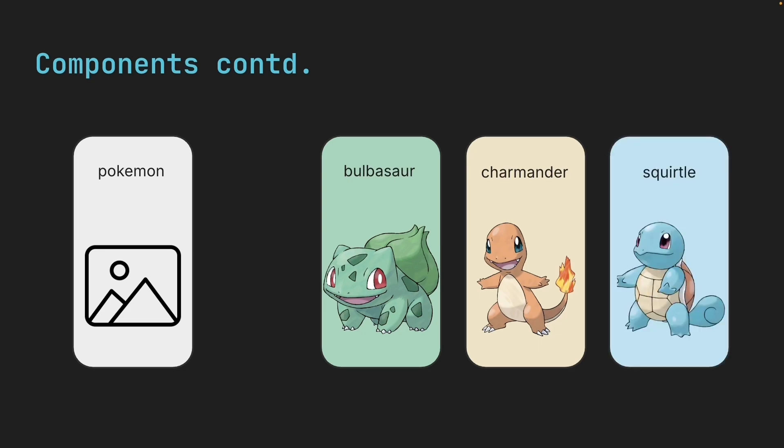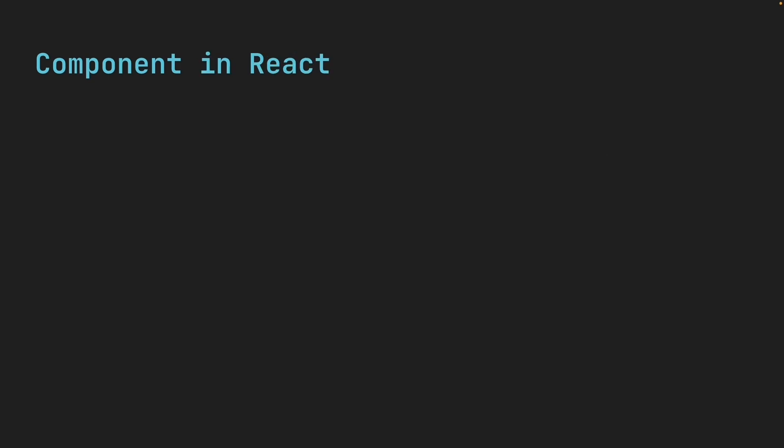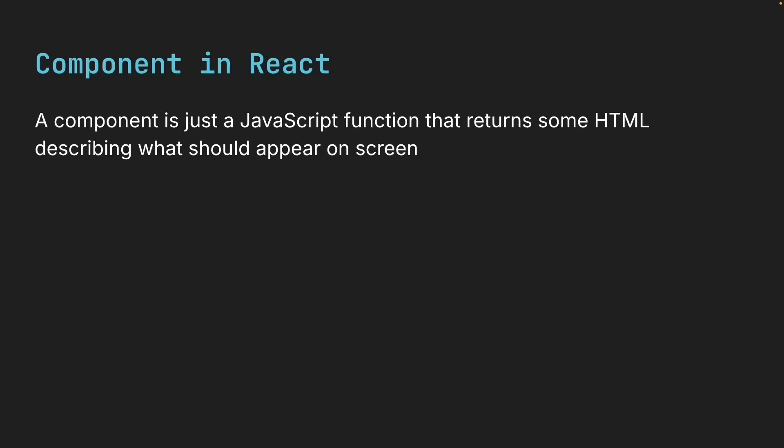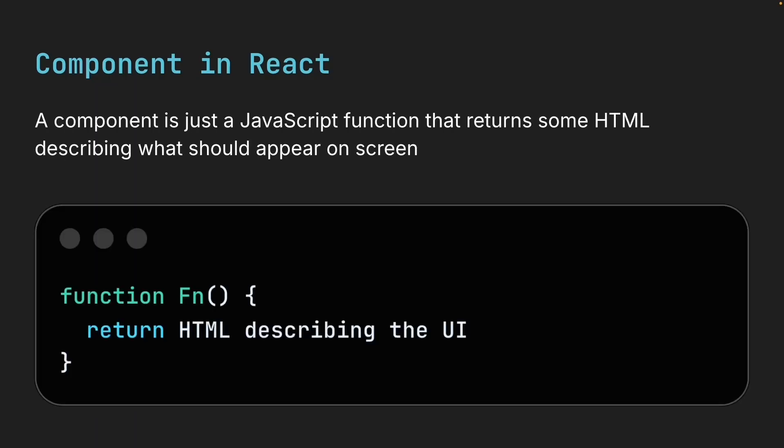Same component, but different data. Now how do we actually write a component in React? It's actually super simple. A component is just a JavaScript function that returns some HTML, describing what should appear on the screen.